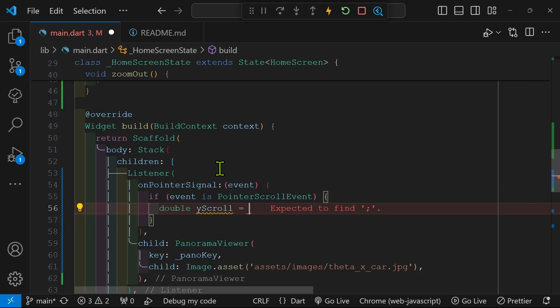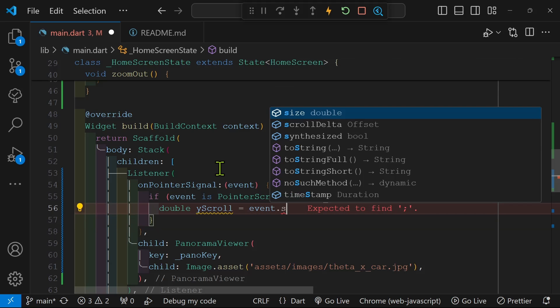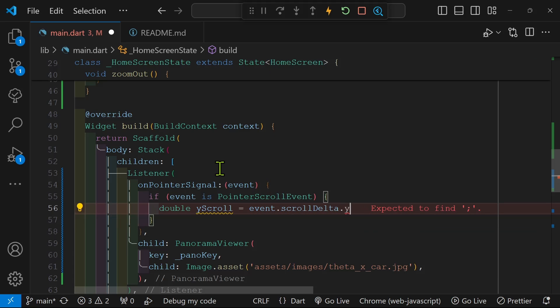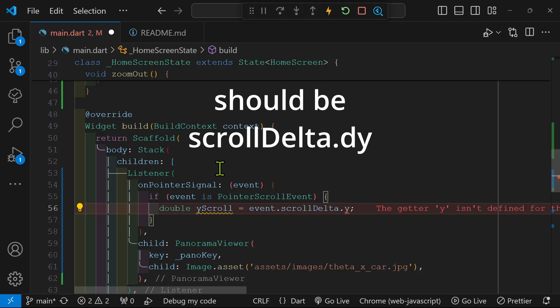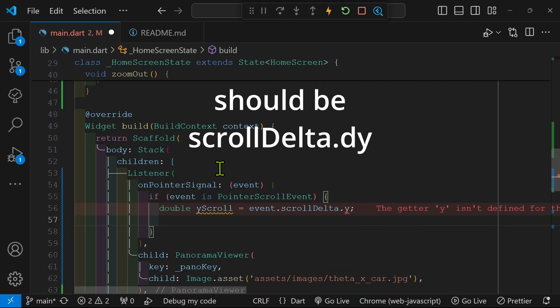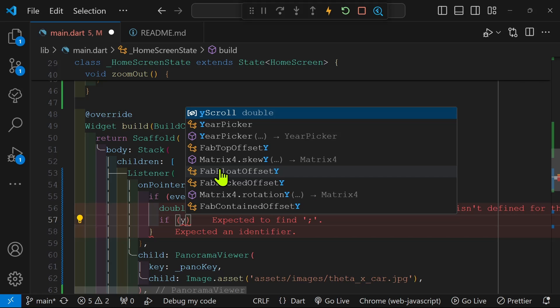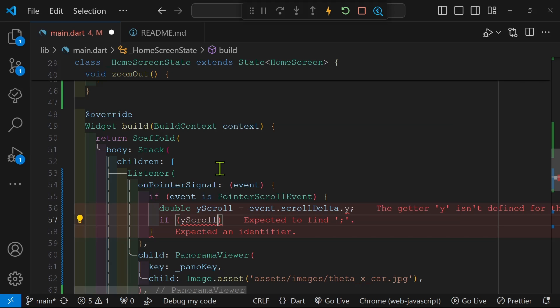All we need to do now is extract the value of the delta of the pointer scroll event. It's actually dy and not y. So the event has a scroll delta and then we just extract the dy from it.